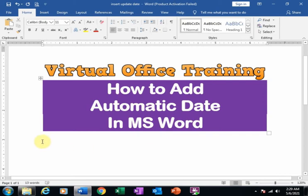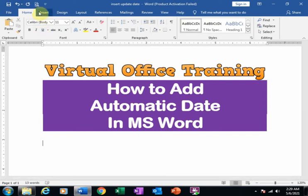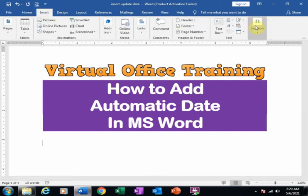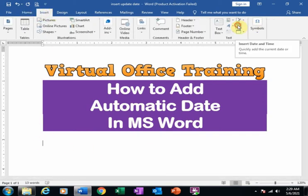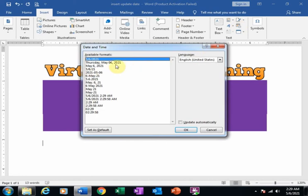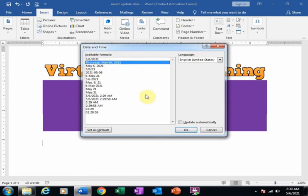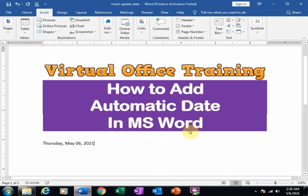I want to insert a date. Just go to Insert and here is the option Insert Date and Time. Just click here and select the second option and click OK. It will insert a date.